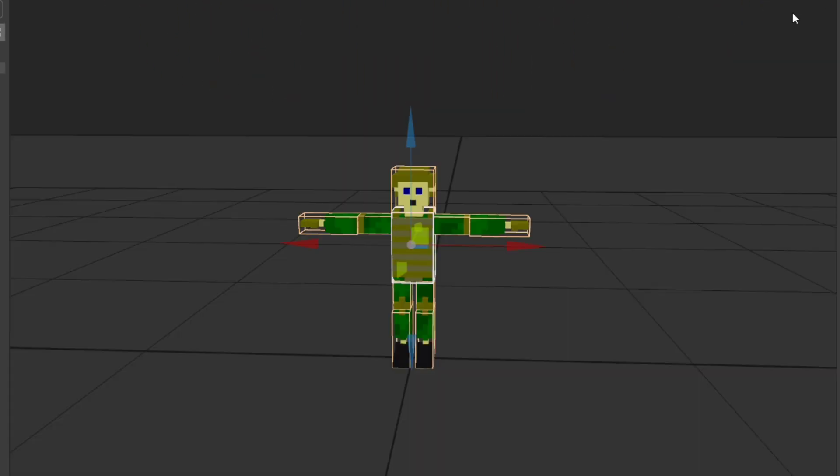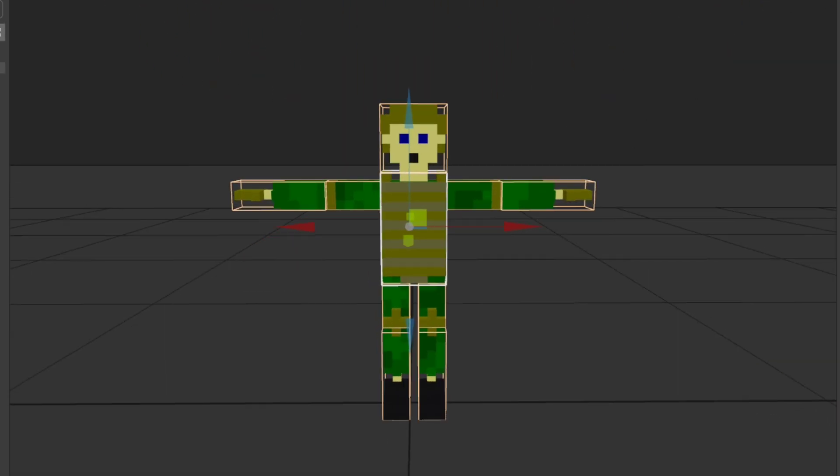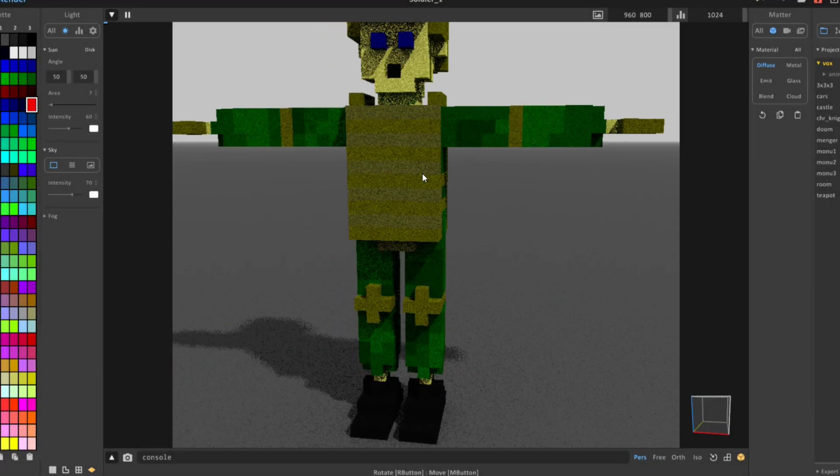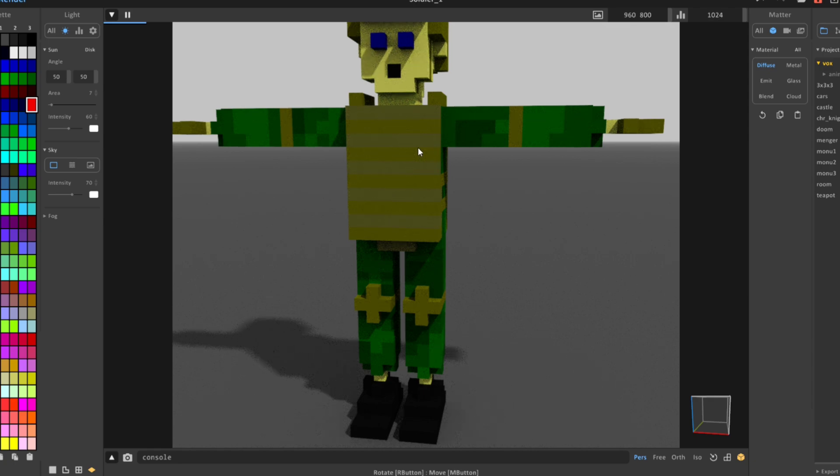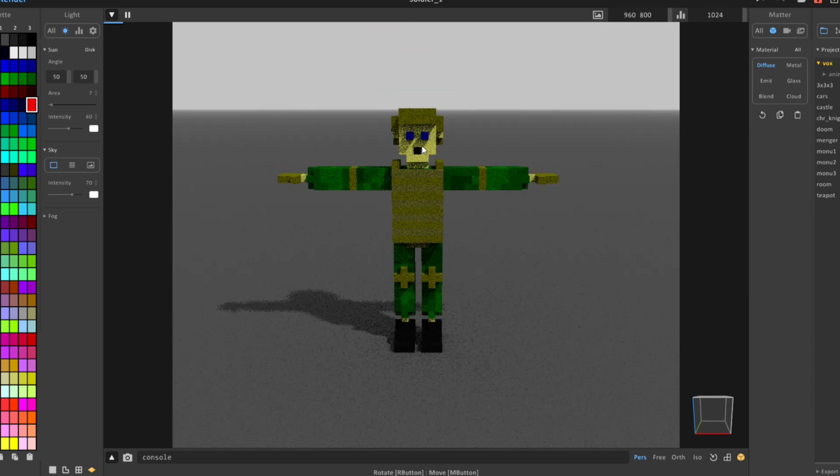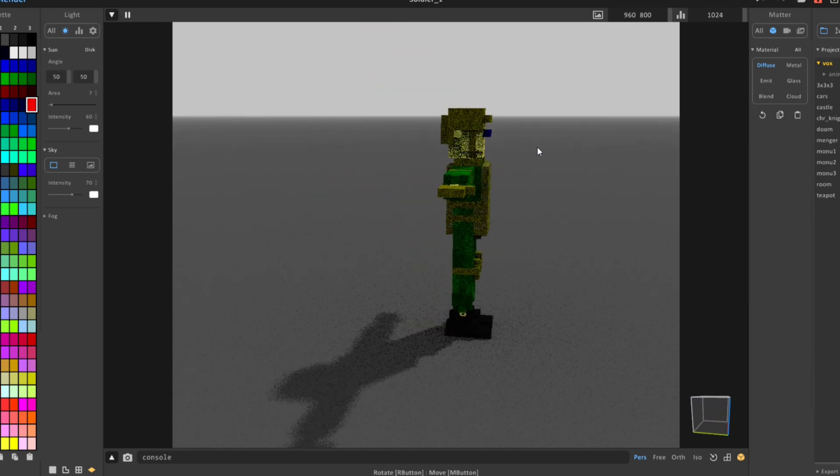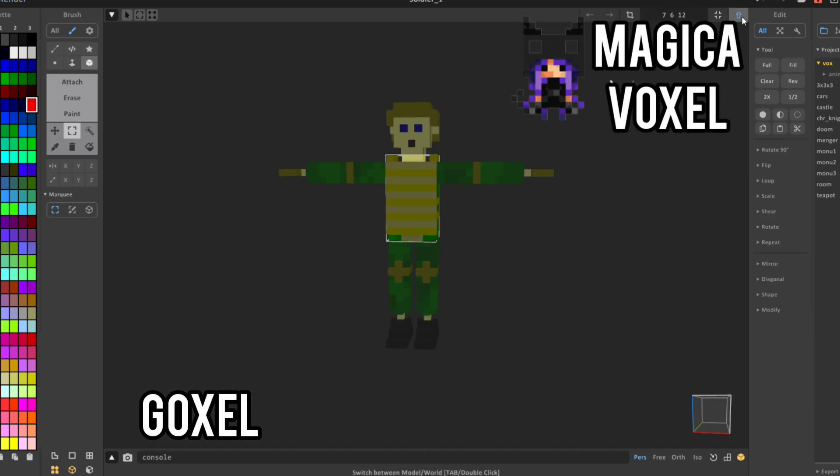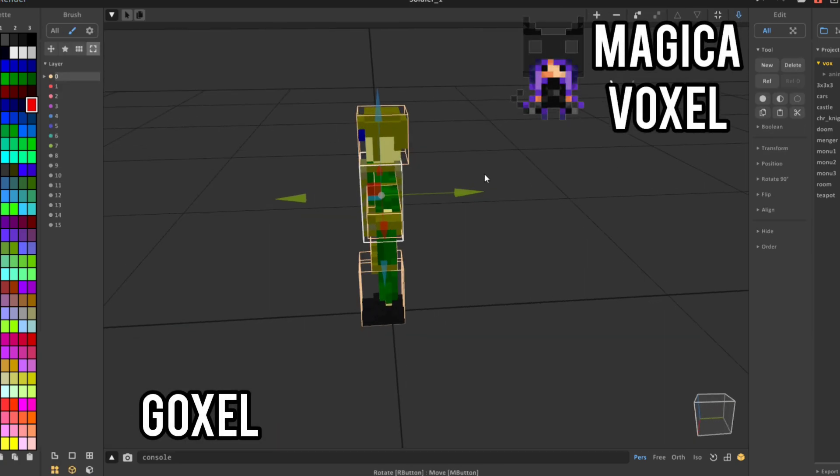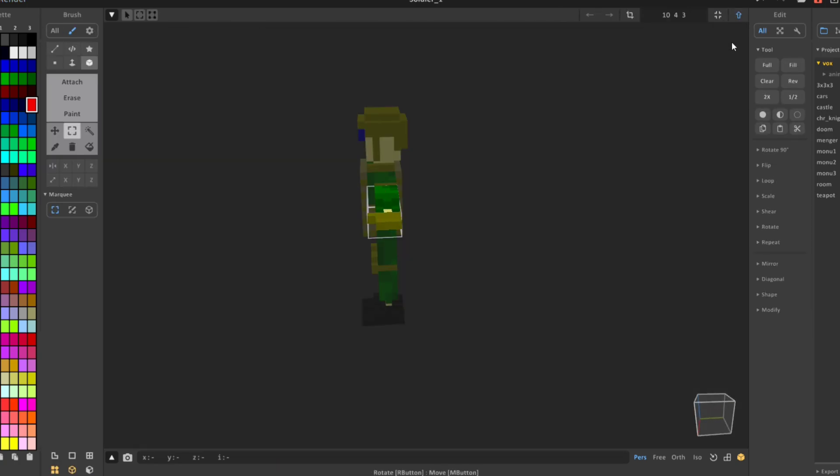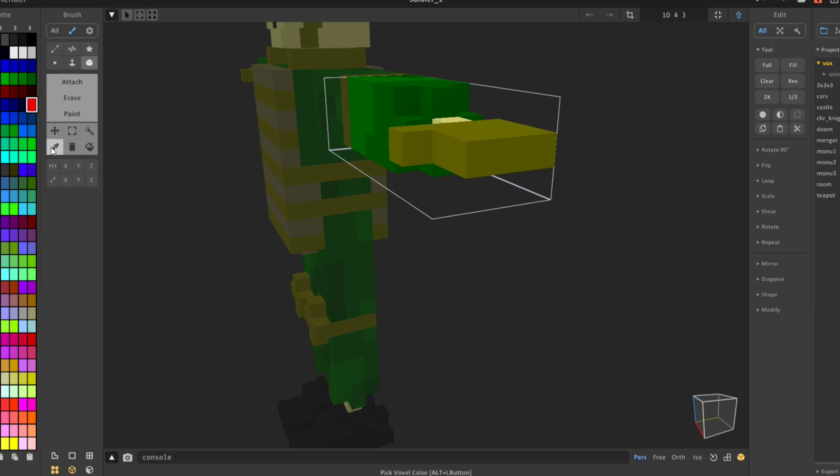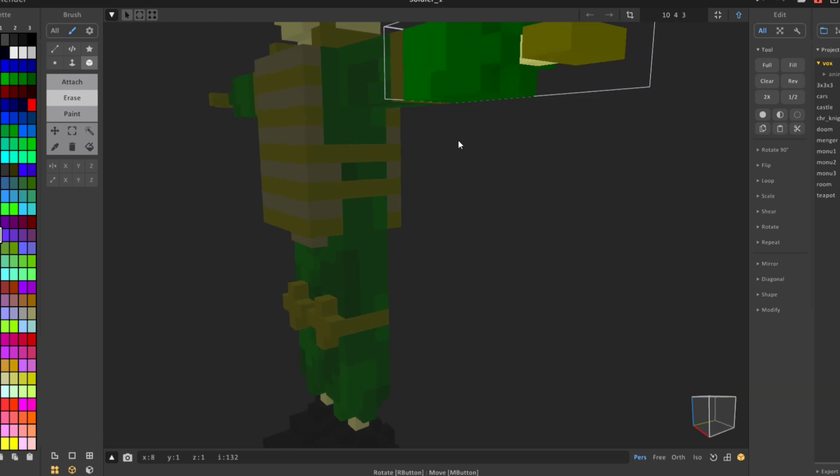Primarily you need to create a voxel model. For this purpose we can use MagicaVoxel or Goxel - these are free applications which you can download from the internet. Now on the video you can see as I use MagicaVoxel application. It's very comfortable and easy.